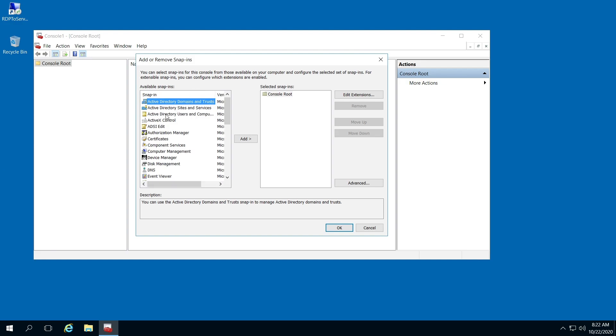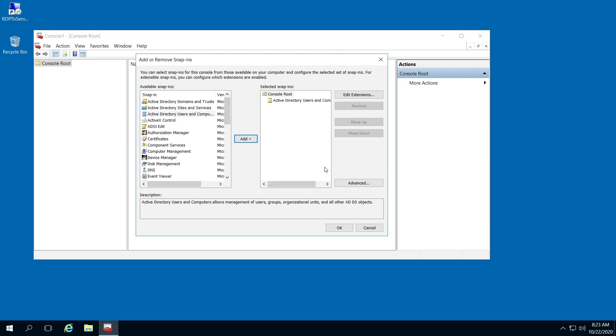In the left pane here, you're going to click Active Directory Users and Computers and hit Add, and then hit OK.